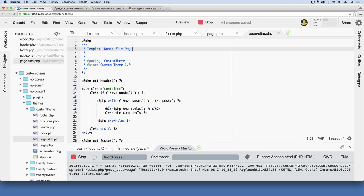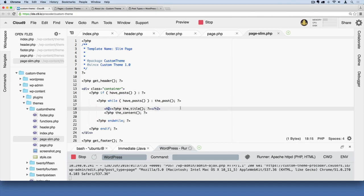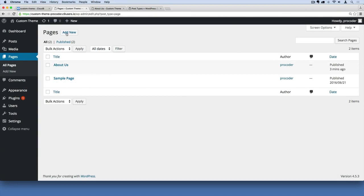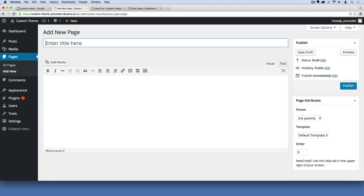Now let's make some noticeable changes. We'll change the h2 to an h1 for the page title and give it a class of text-center. Make sure you have the class attribute right next to your h1 tag exactly like that. Save the file, and then go over to Pages in the admin to create a new page. Just by creating this template file, a new page template now appears in the file directory.